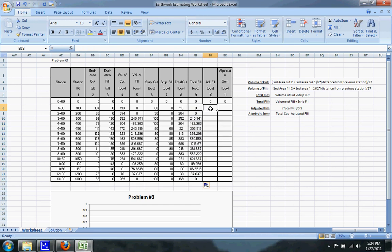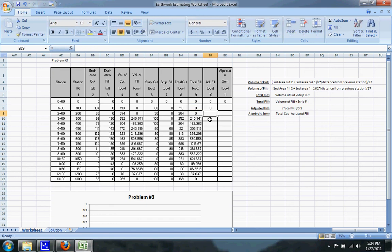The next thing you need is the adjusted fill, which is equal to the total fill divided by 0.9. You do that to convert from compacted cubic yards to banked cubic yards. Once again, just drag the formula down.